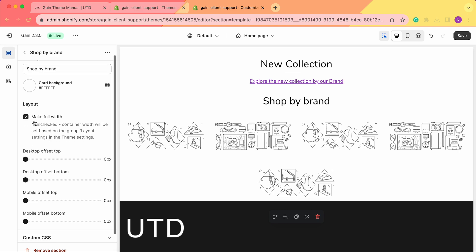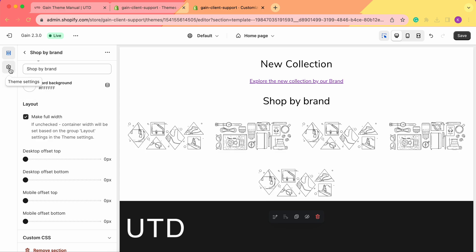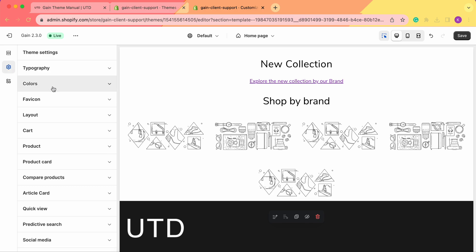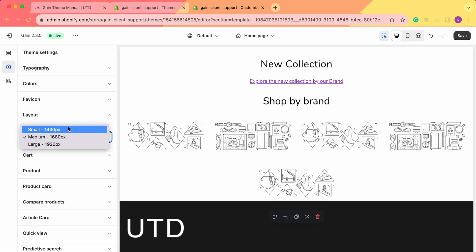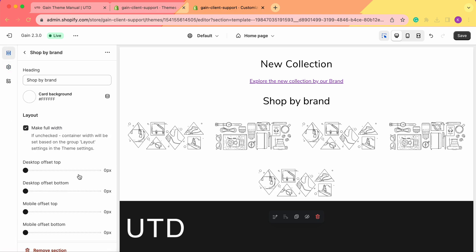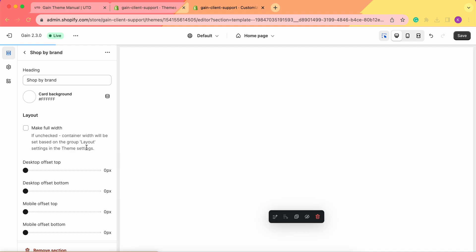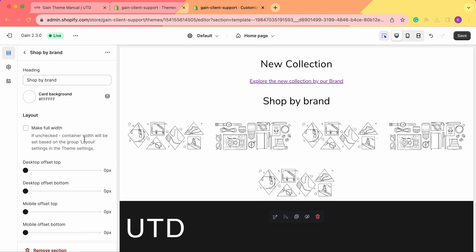Next we see the layout section. We can make these cards full width. If unchecked, the container width will be set based on the group layout settings in the theme settings. If we go to Theme Settings and then Layout, we can see the container width is set to Medium — 1680 pixels — but we can change it to Small or Large. Or we can leave the container width set as defined in the layout section.